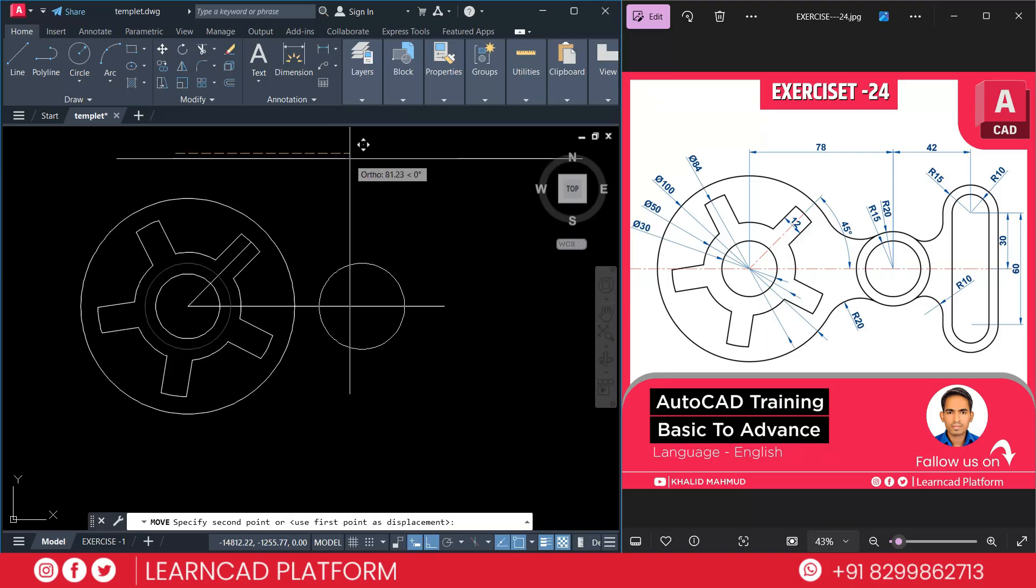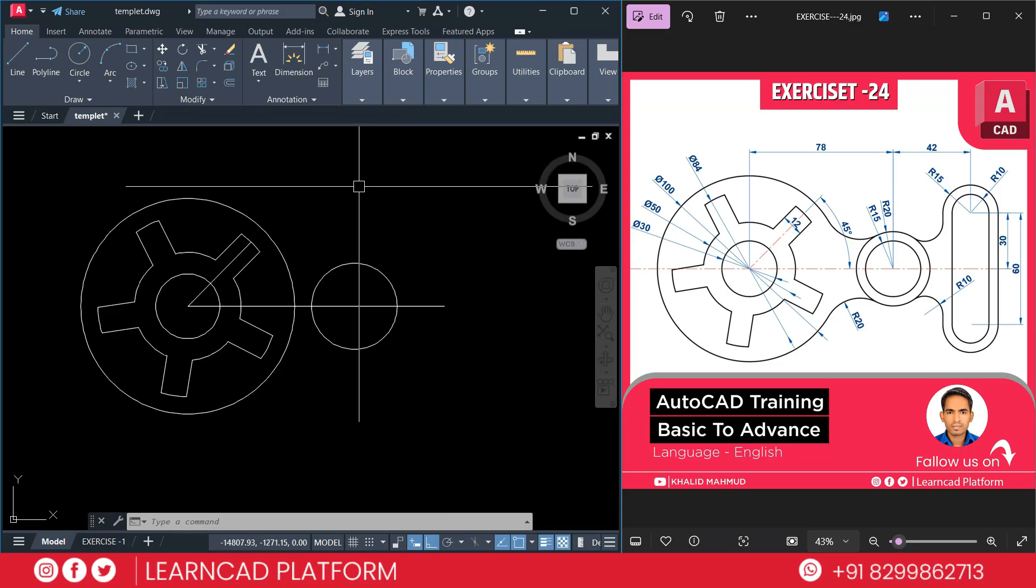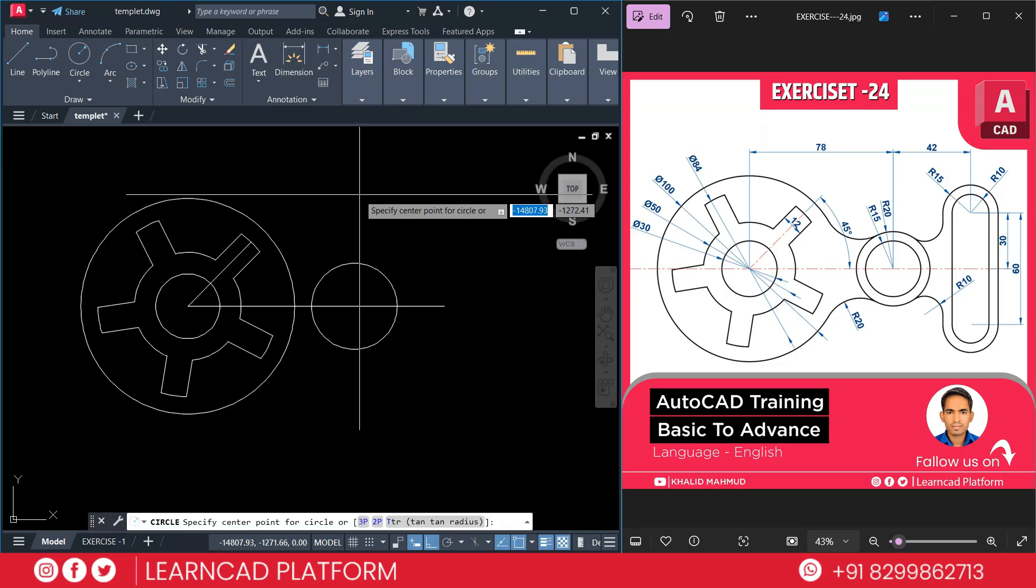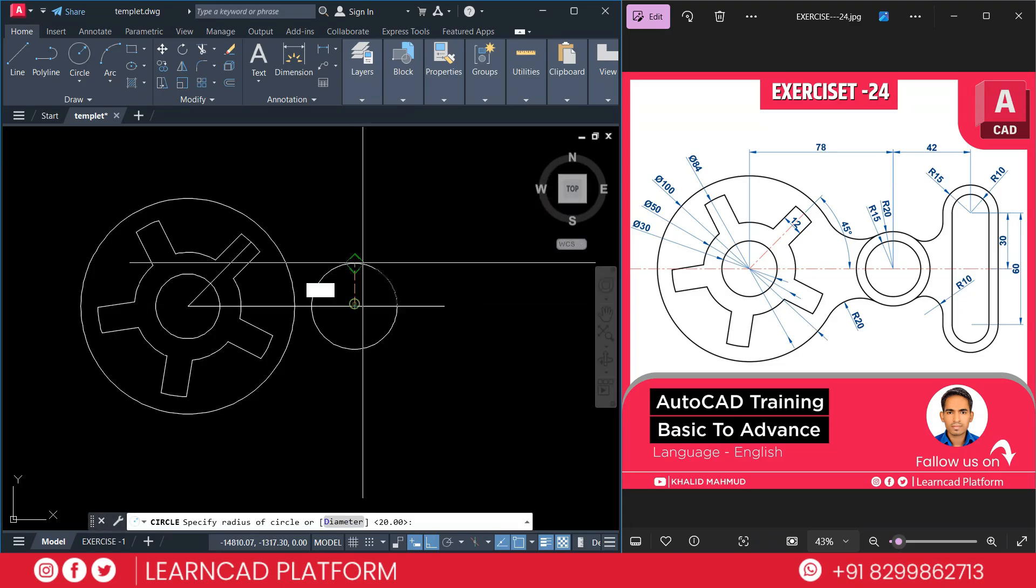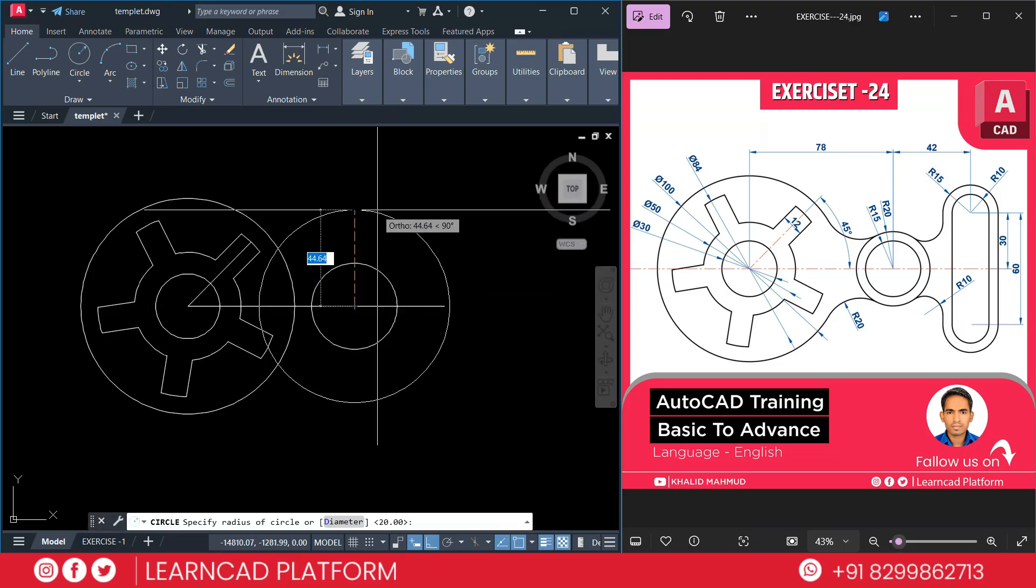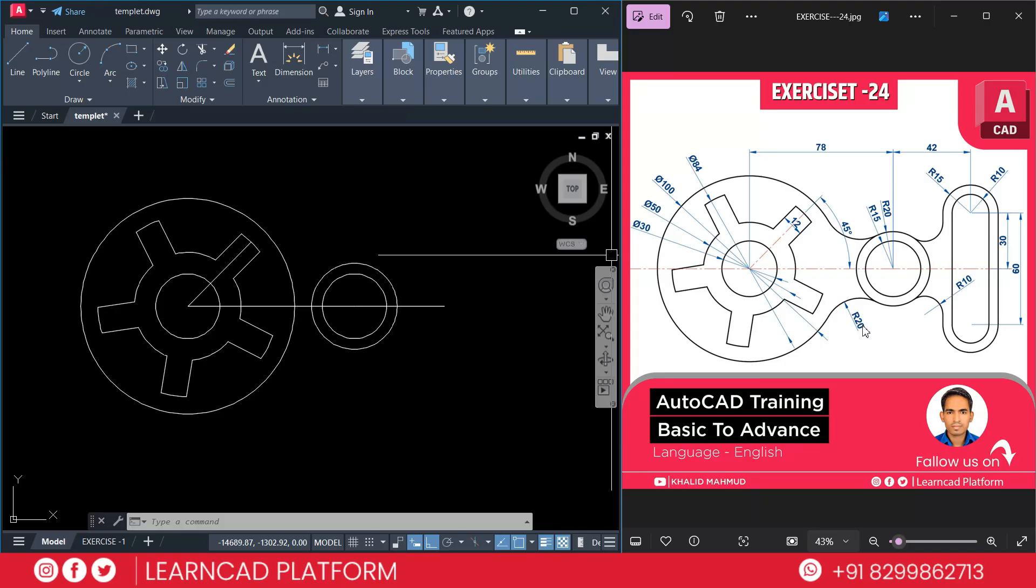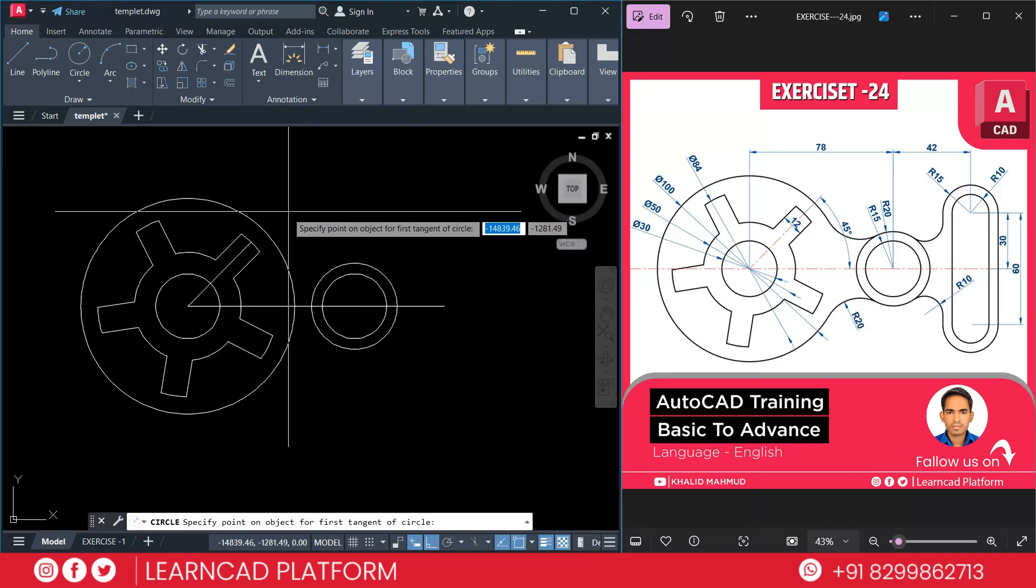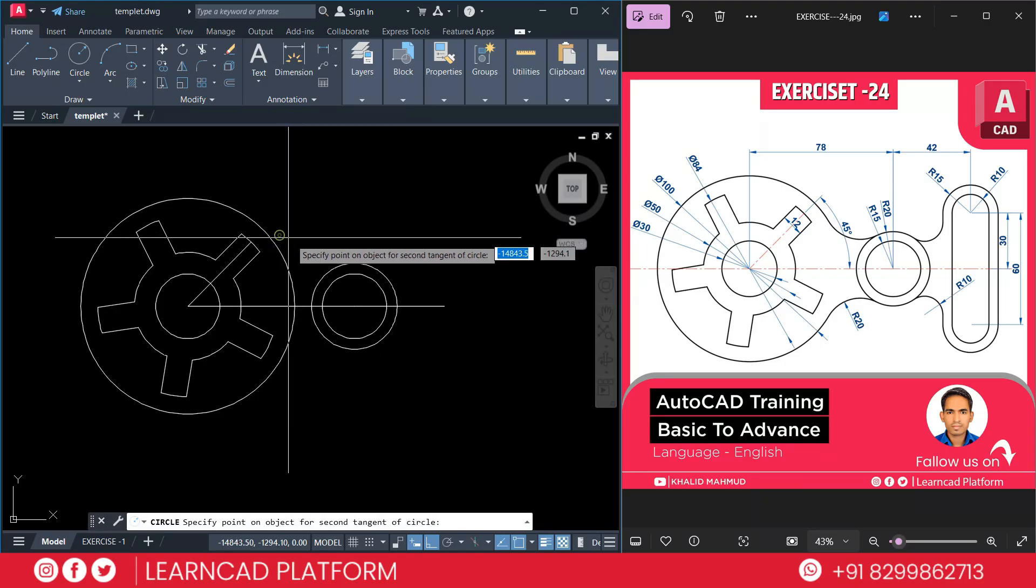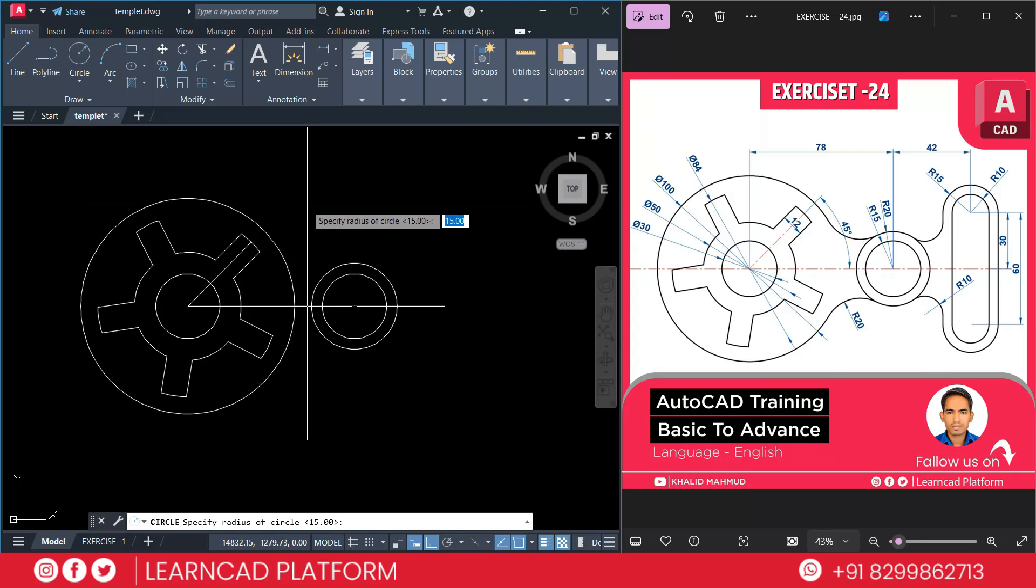And move it to the right side as 78. Now again create a second circle. C for circle. Click on the center point. Radius will be 15. Now we need to add these curves. Radius will be 20. C for circle. TTR enter. First point. Second point. And radius will be 20. Press enter.